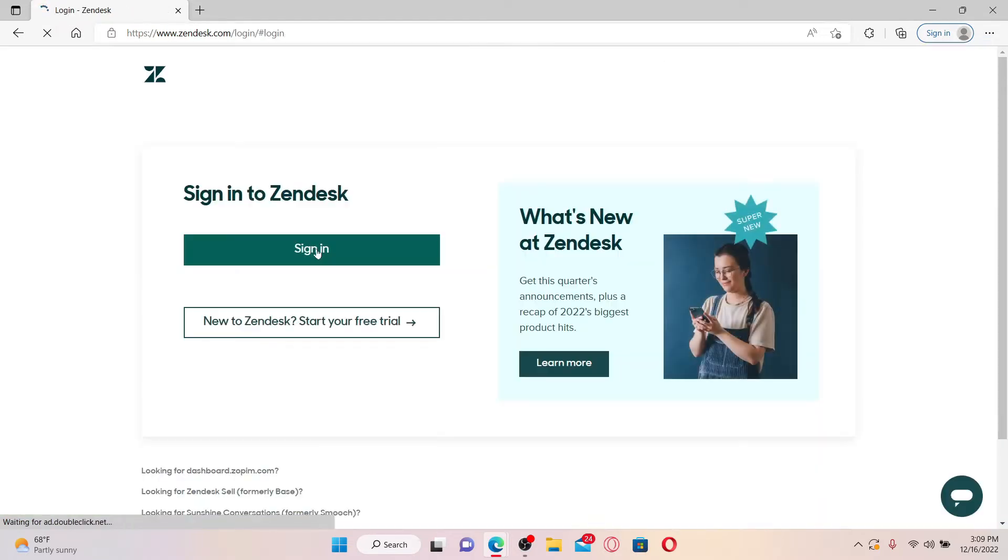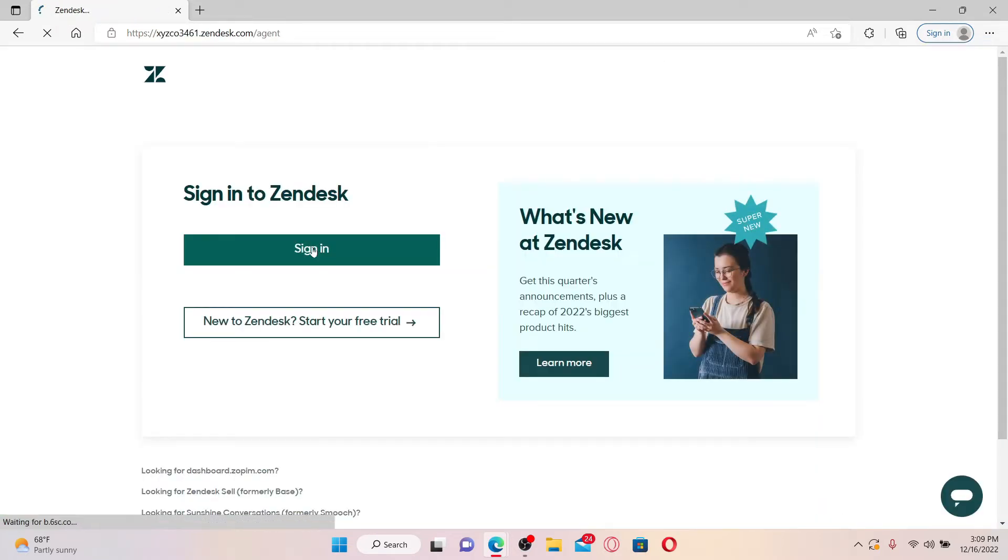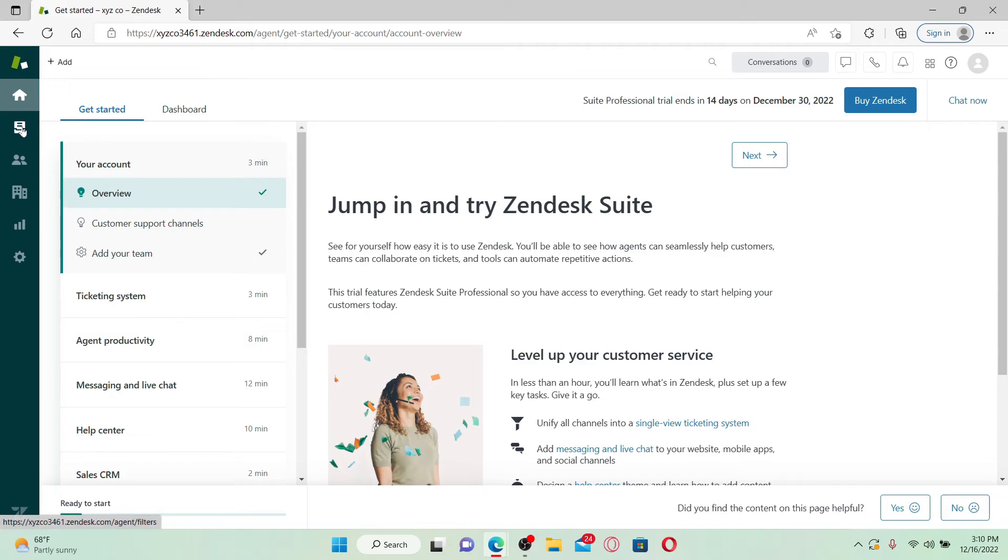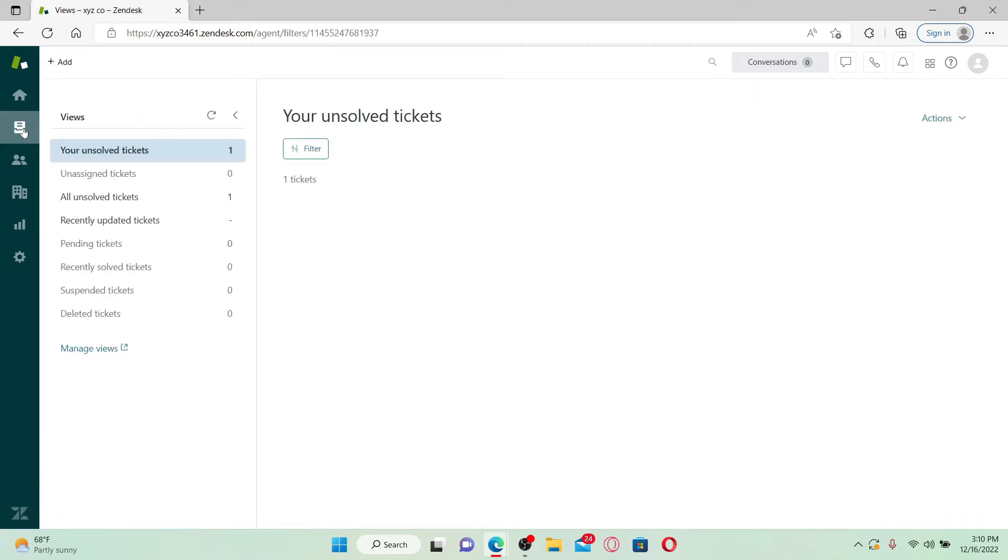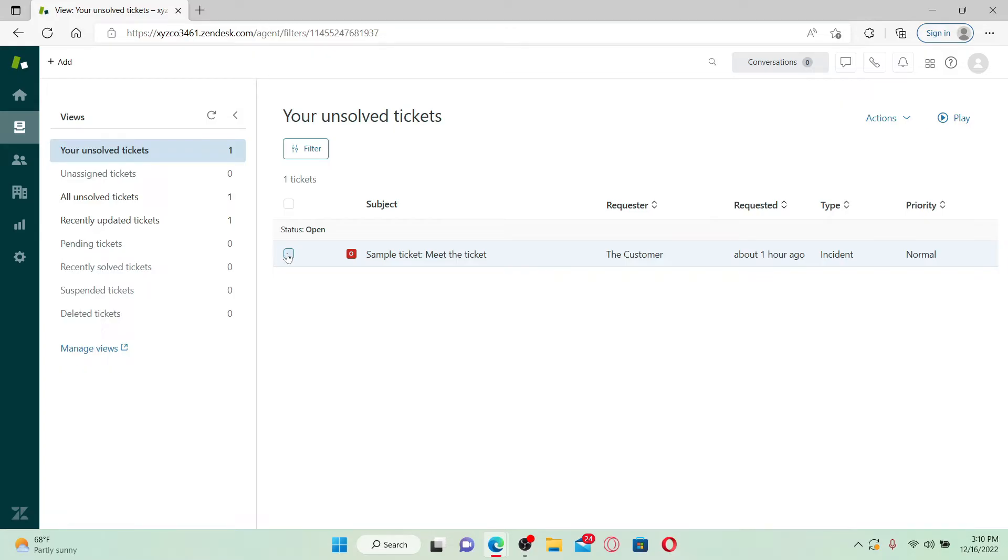Once you're logged into your Zendesk account, go and click on the Views option on the left-hand side and select one of the tickets you'd like to assign. From the View page, go ahead and open up a ticket by giving it a double click.